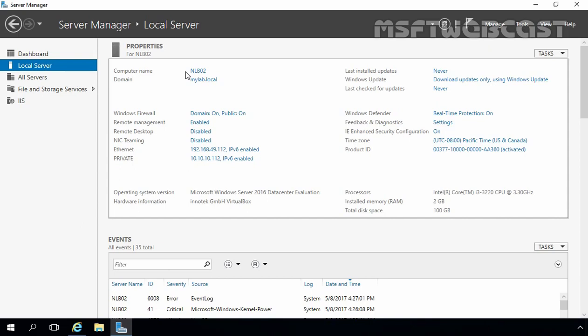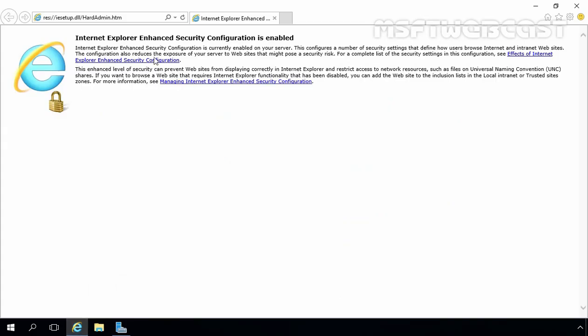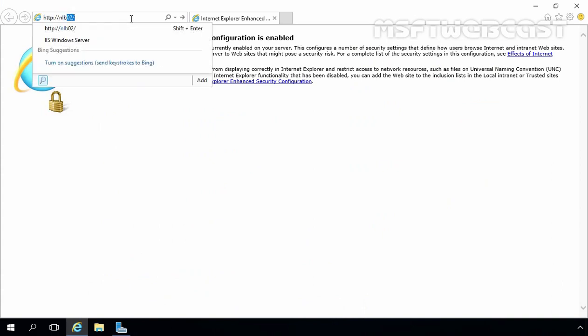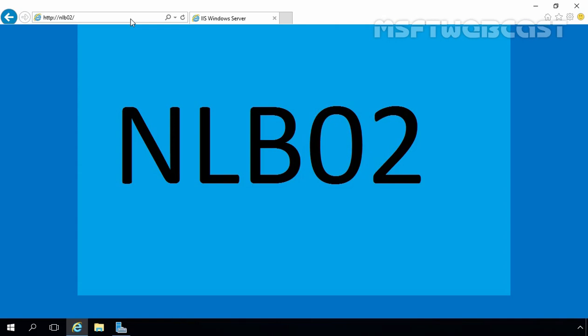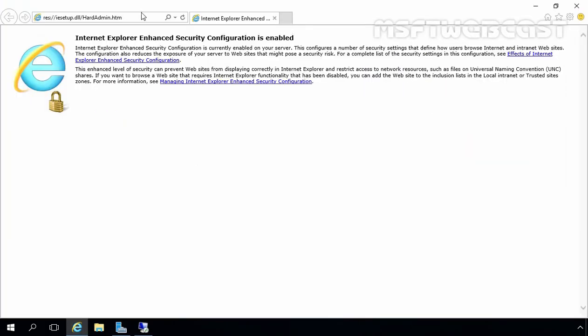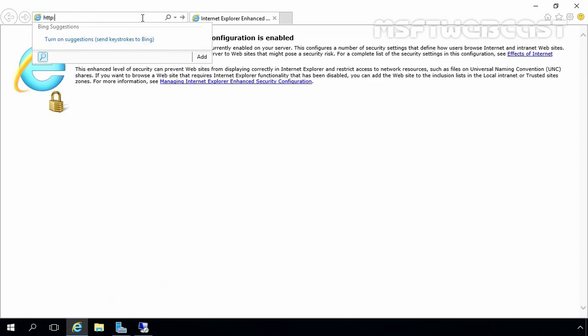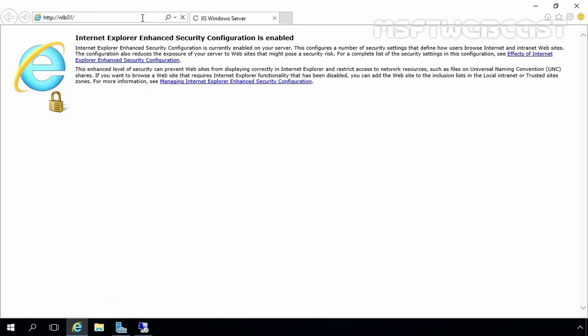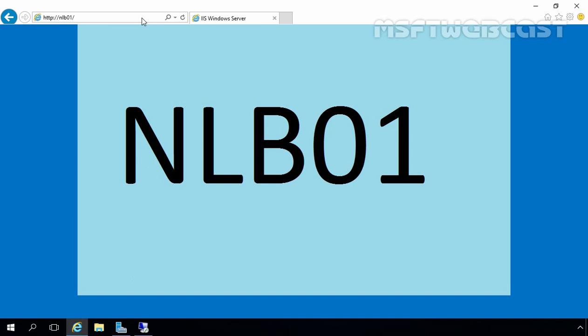Before we continue with the deployment, we need to verify our website functionality. Let's open Internet Explorer and type NLB02. As you can see, this is the default homepage for NLB02 web server. Let's move to NLB01. This is the homepage for NLB01 web server. So on both servers, the IIS website is working properly.